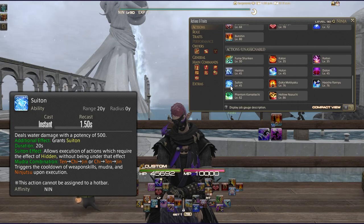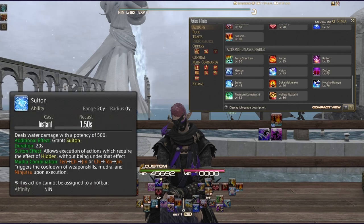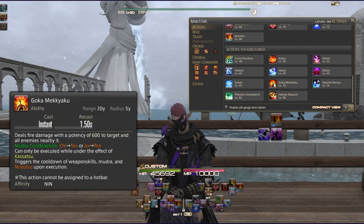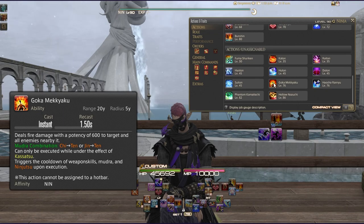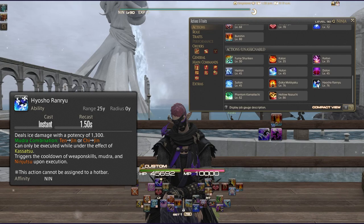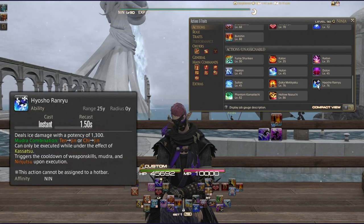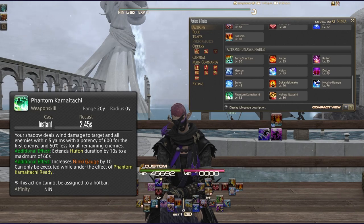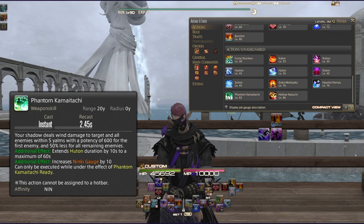Suiton deals 500 water damage potency and grants the Suiton effect, allowing you to execute actions that normally require Hidden. Its combinations are Ten-Chi-Jin or Chi-Ten-Jin. Goka Mekkyaku deals 600 fire damage potency to target and nearby enemies using Chi-Ten or Jin-Ten, but can only be executed under Kassatsu. Hyosho Ranryu deals 1300 ice damage potency using Ten-Chi or Chi-Jin and also requires Kassatsu. Phantom Kamaitachi has your shadow deal 600 wind damage with 50% falloff, extends Huton by 10 seconds (max 60), and gives Ninki +10.